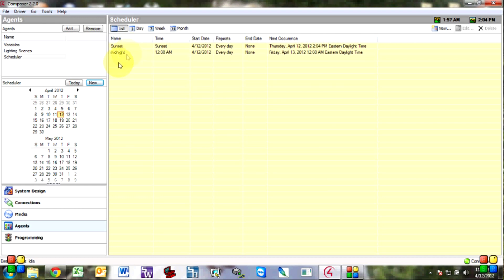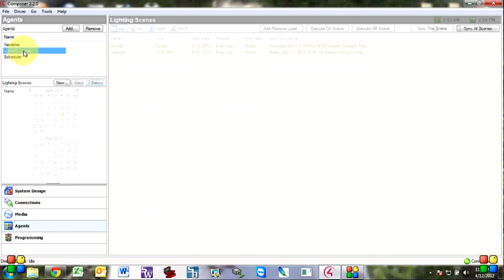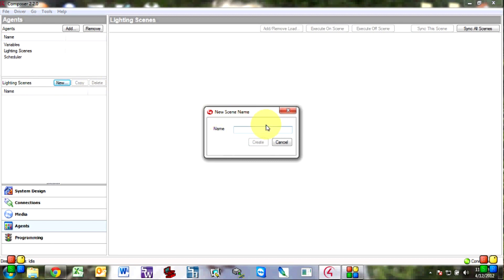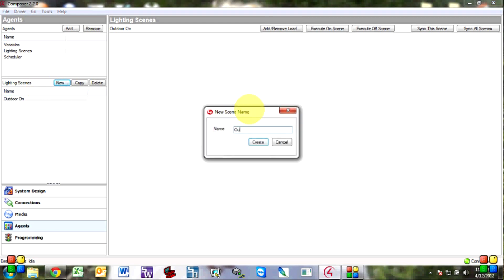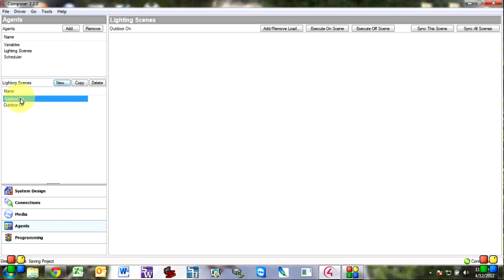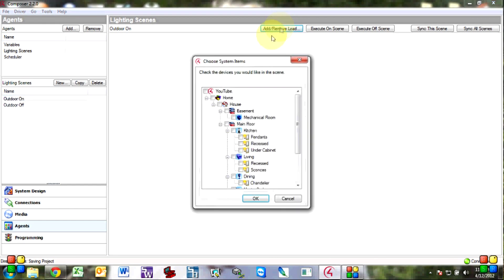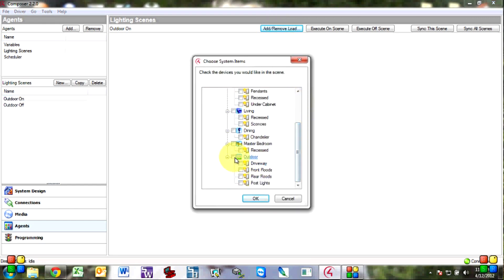All right so now you go to agents again, lighting scenes. So here we'll create a new lighting scene and we'll call this one outdoor on and we'll create another one outdoor and we'll select all of our outdoor lights.